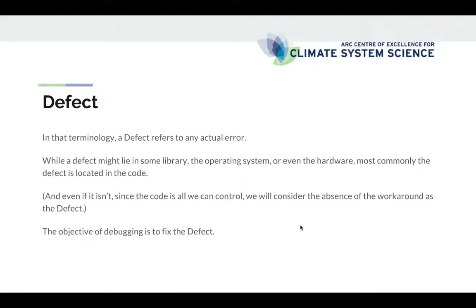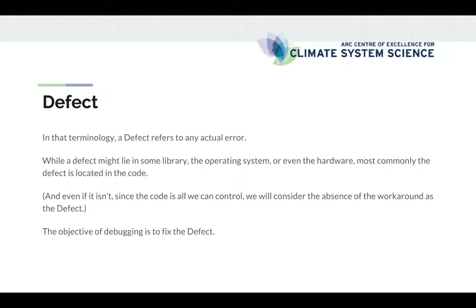A defect is the actual programming error. While the defect might lie in a library or in the operating system or even the hardware, the defect more often than not is located in the code that you are currently debugging. And even if it isn't in the code that we control, since the code is all that we can control, just the absence of the workaround for this defect could be reclassified as the defect in case. Either way, the objective of debugging is to fix the defect.